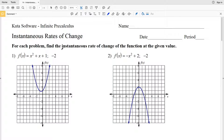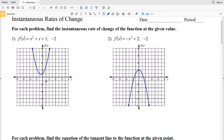For the instantaneous rate of change, we're going to find the derivative and plug in the given value to find the rate of change at that point. You can use the definition of derivative from the previous worksheet, or we can use the shortcut trick we learned at the end — where exponents get multiplied to the coefficient.